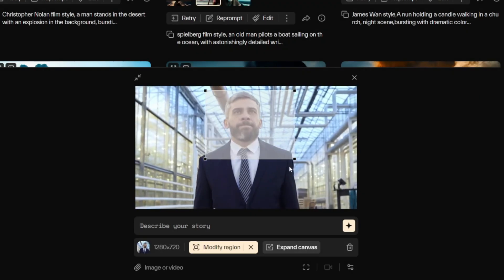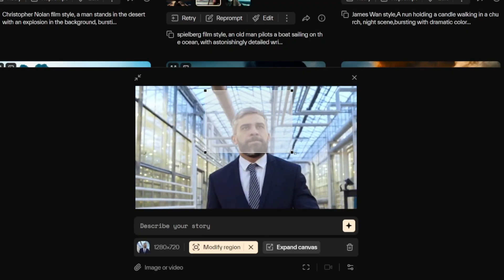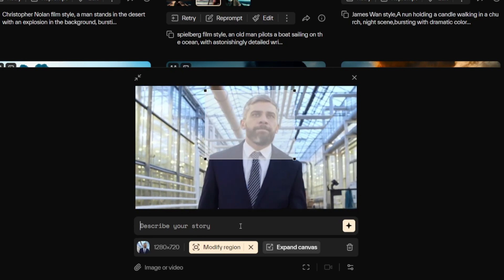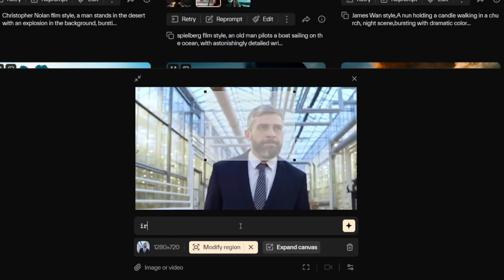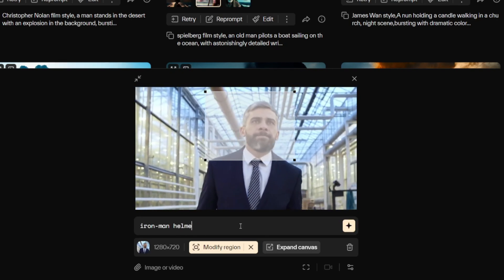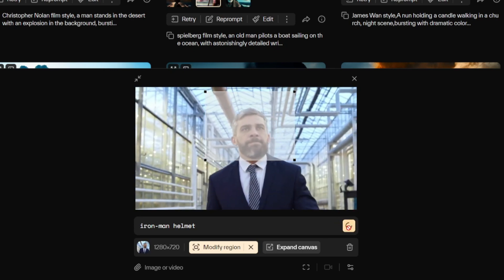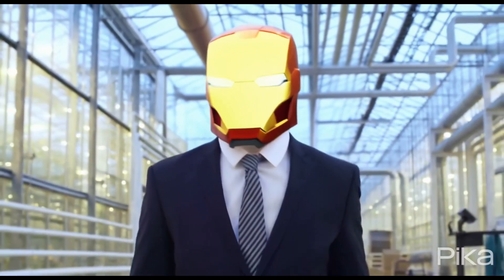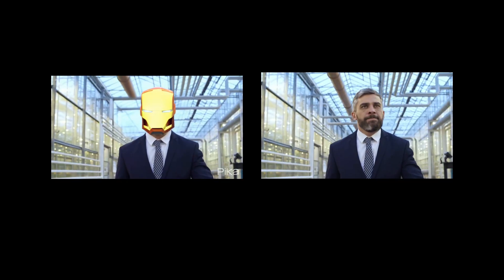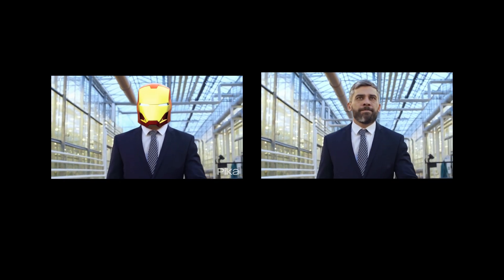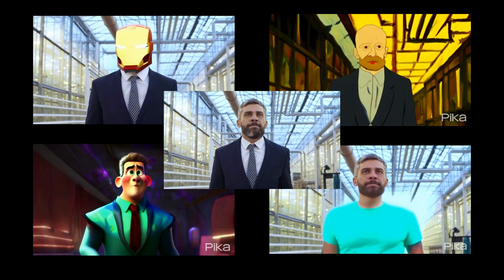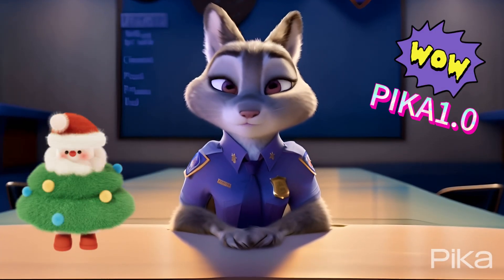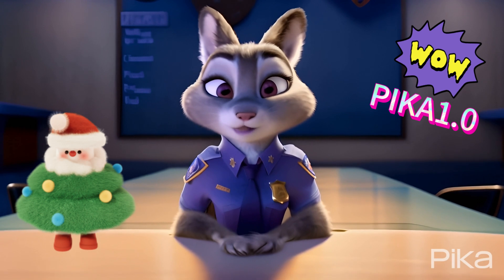Of course, apart from changing the overall style of the video, we can also select specific subjects for localized modifications. Here we'll make the person in the frame wear an Iron Man helmet. In the demonstration video, you can see that Pika has made a localized modification to the person's head. Additionally, we can change clothing colors or even the gender of the character. That concludes today's Pika 1.0 Quick Start Guide.